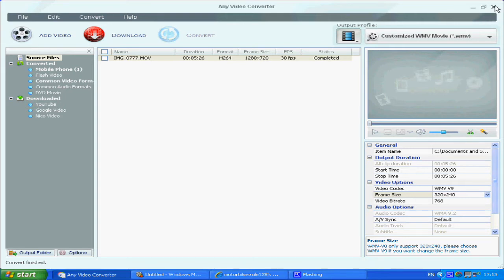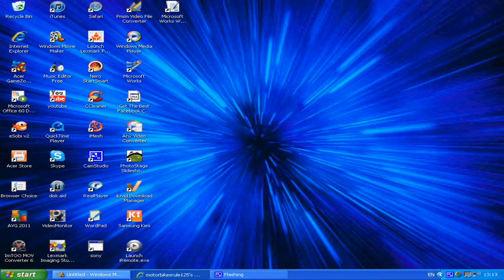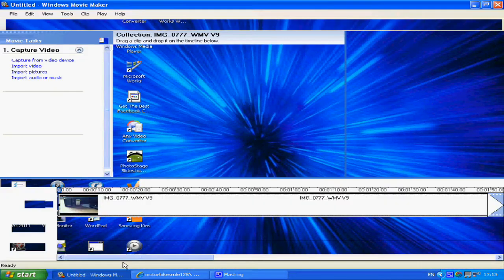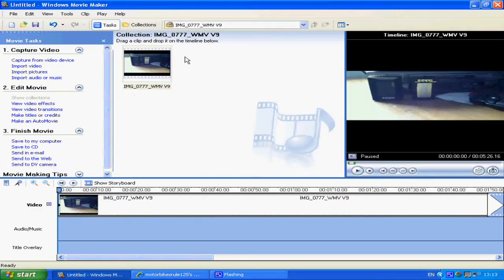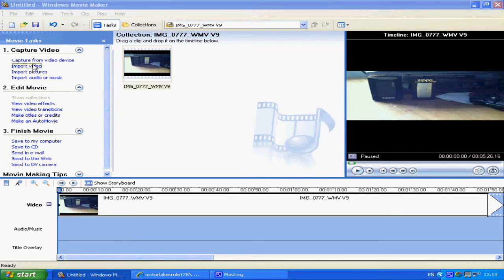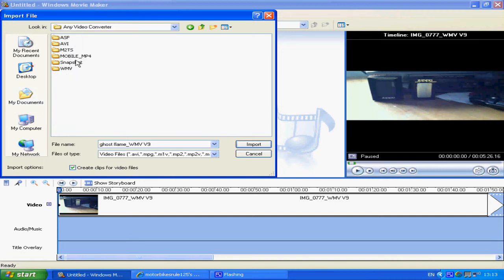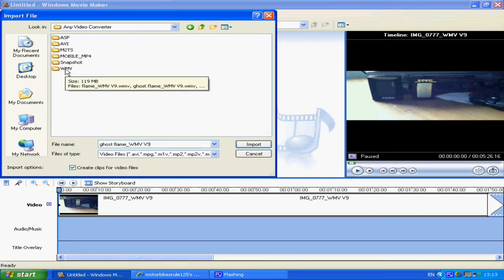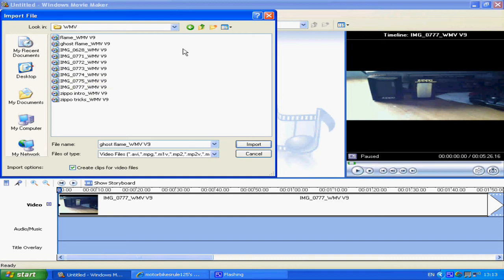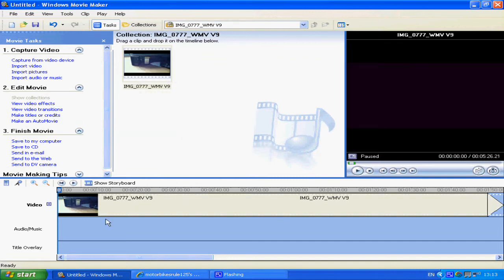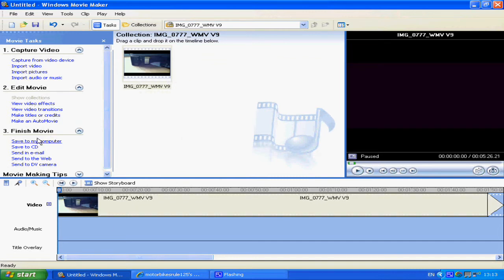After you've converted it, it can take a while. Now what you want to do is go into Windows Movie Maker. I've already done it all because it's just going to take too long. Then you want to import video, find your video — it'll be in the Any Video Converter folder. This is the one I find successful to upload to YouTube in 720p. Then you drag and drop it in there, do what you want with it, and then click 'Save to my computer.'